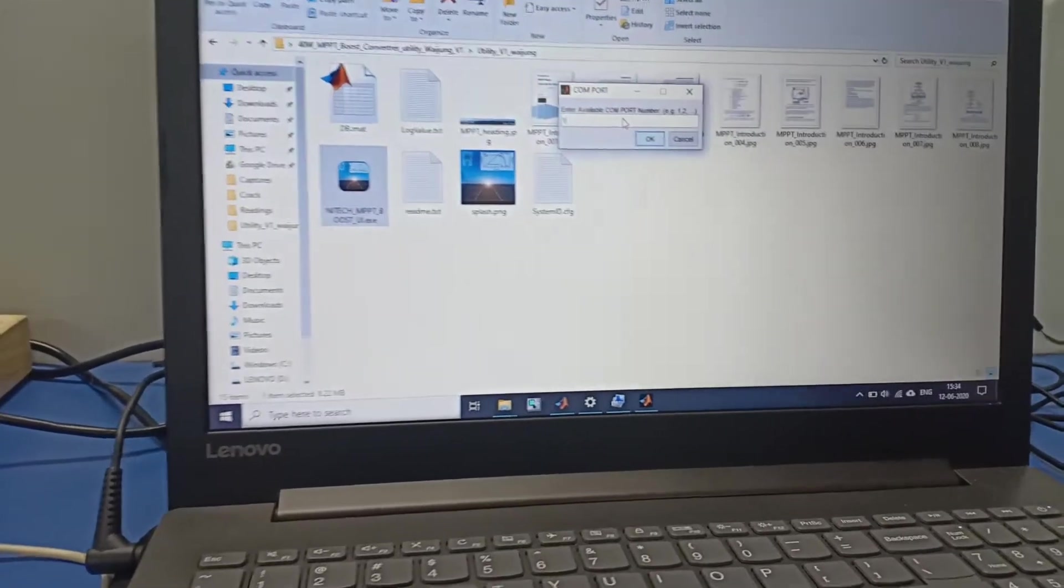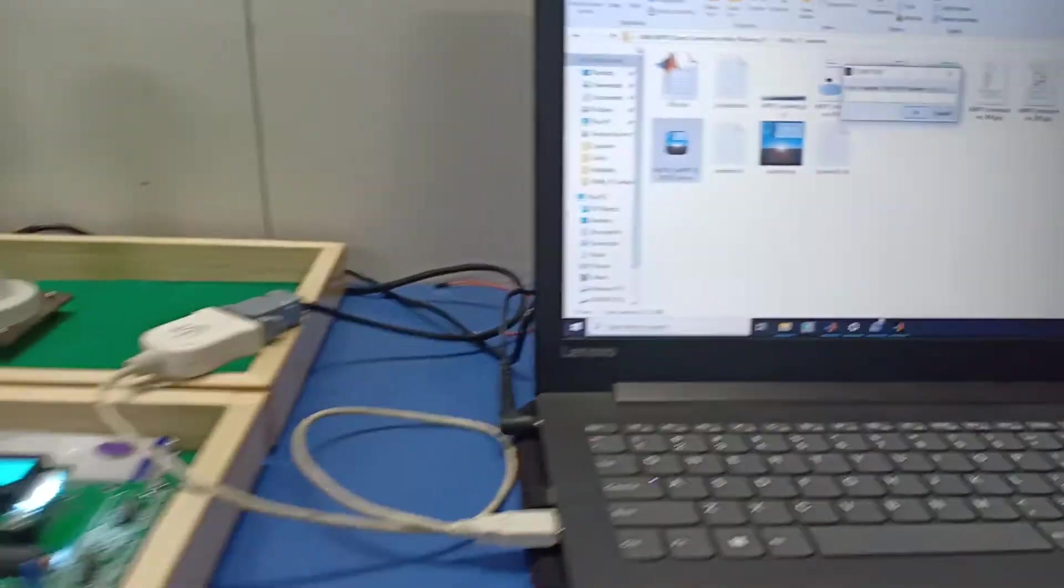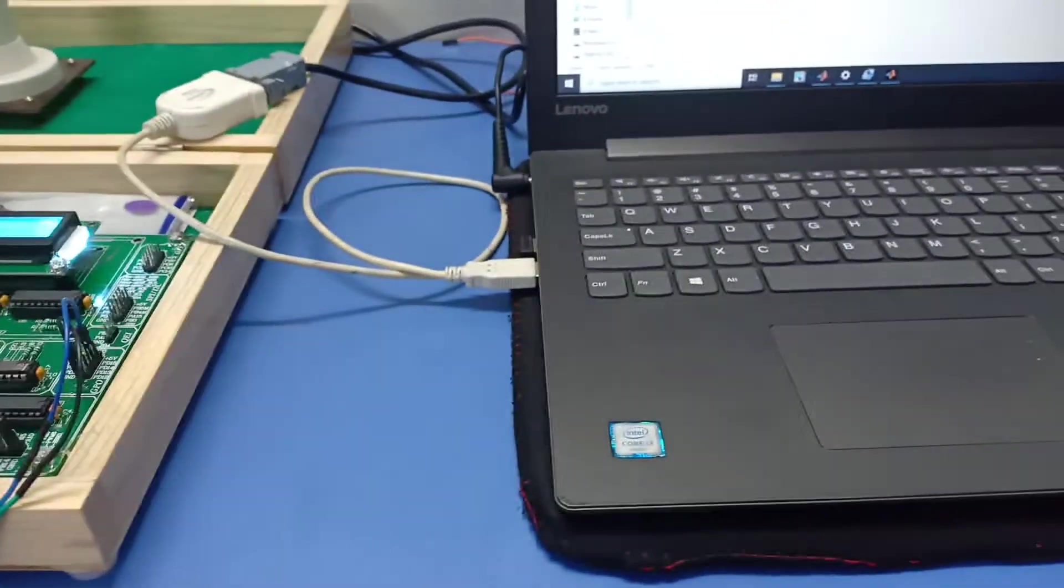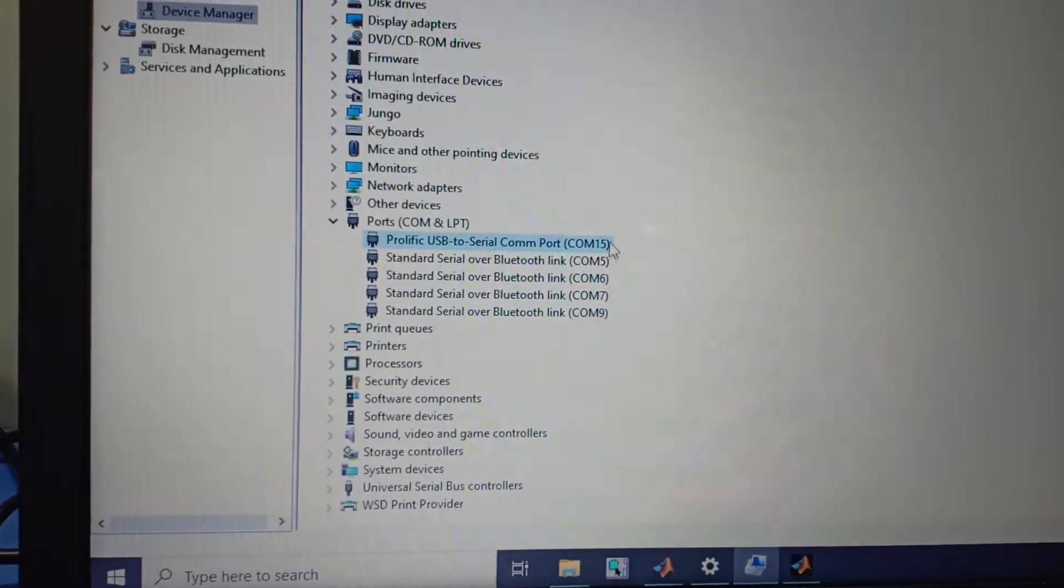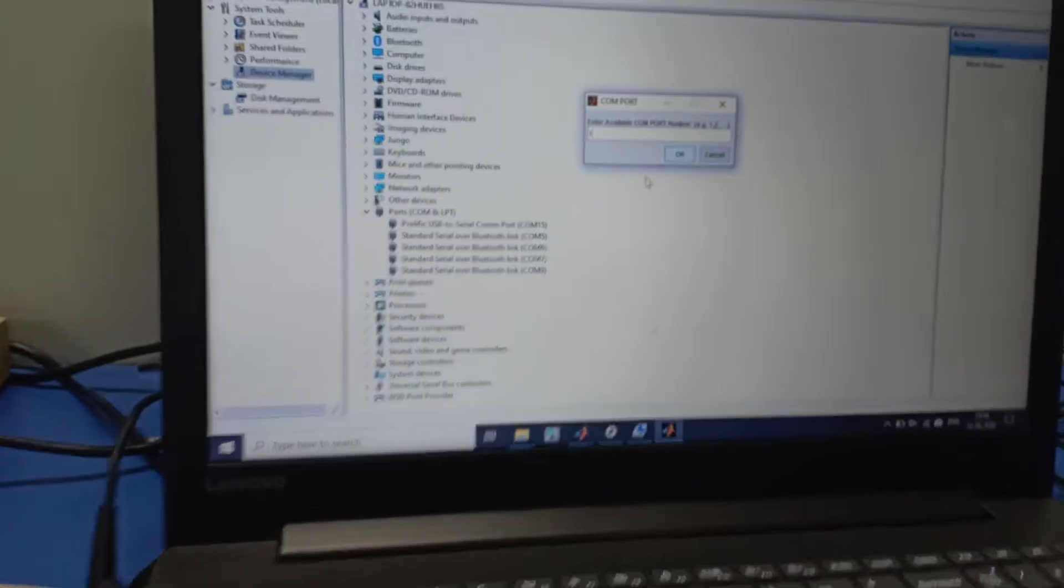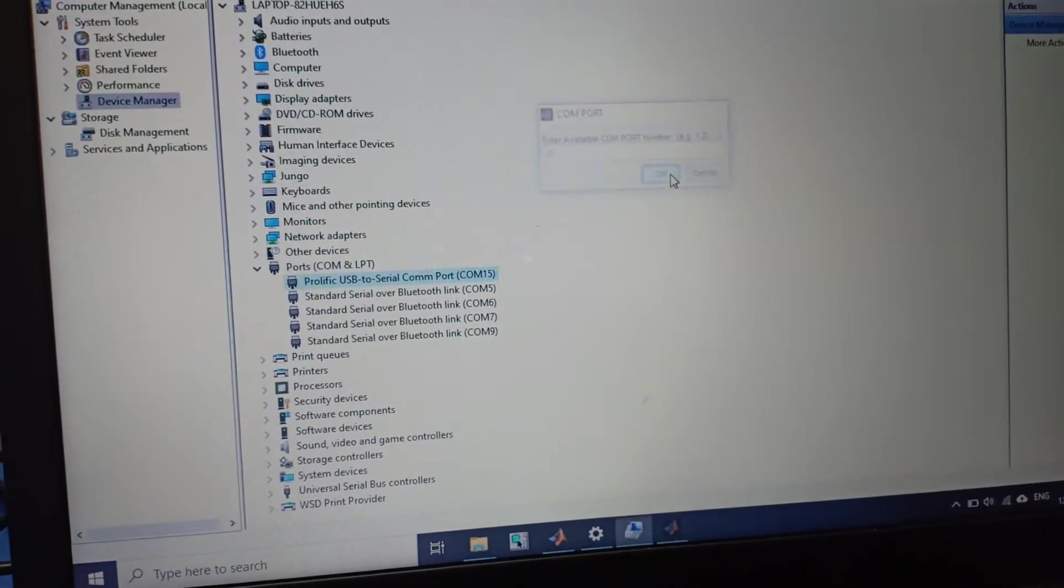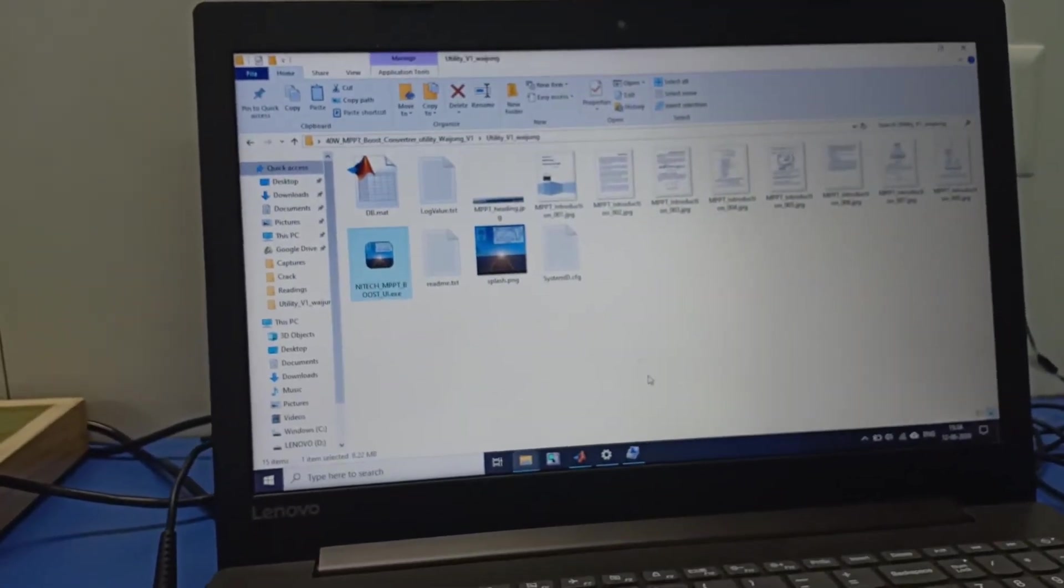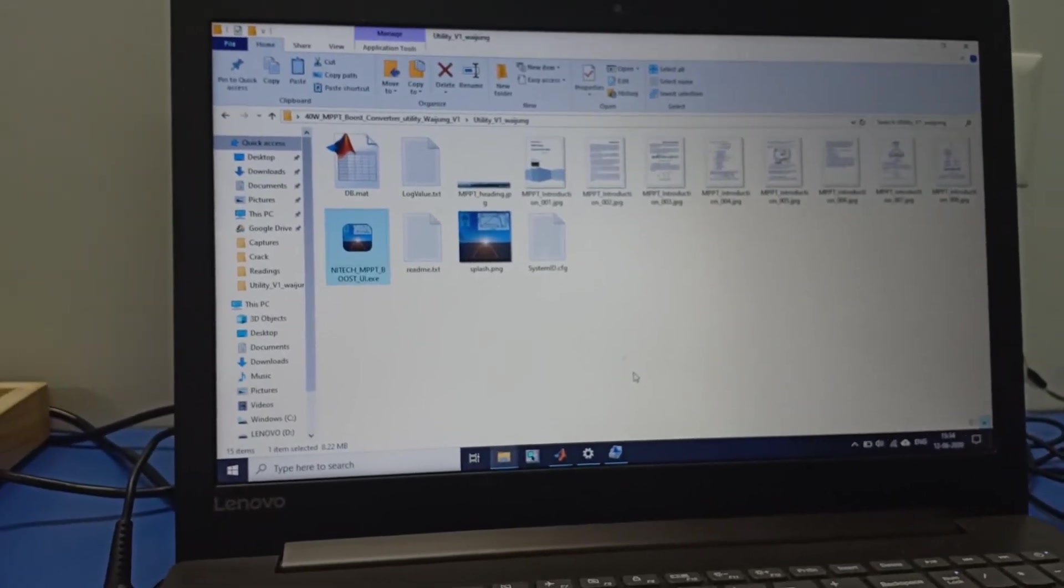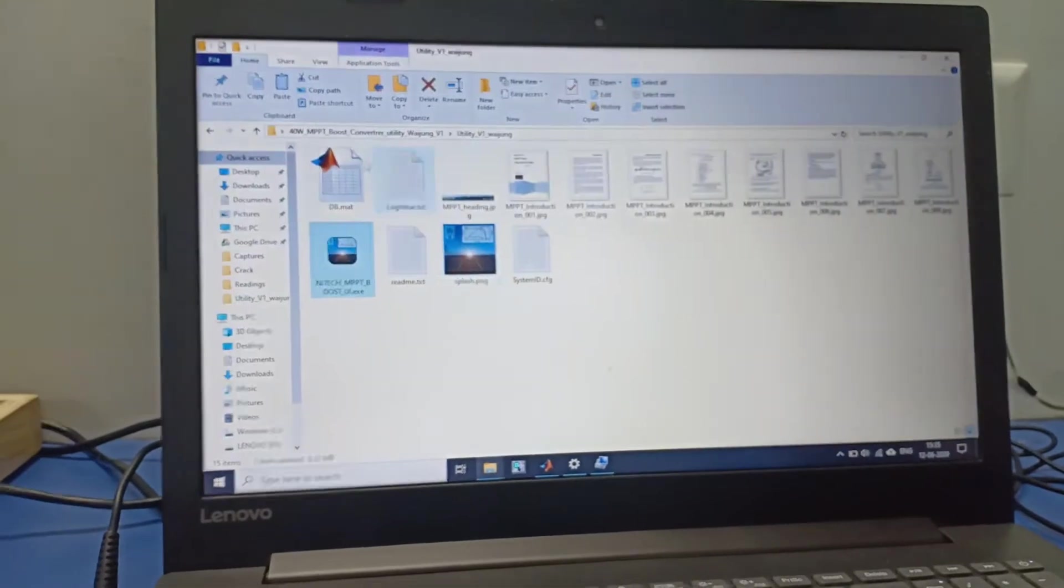The utility is asking for the COM port. Our microcontroller is connected with our PC and we need to give the COM port number. You can see here our COM port number is COM15, so we need to enter 15 and press Enter. This may take a few seconds to open. Our utility is open now.